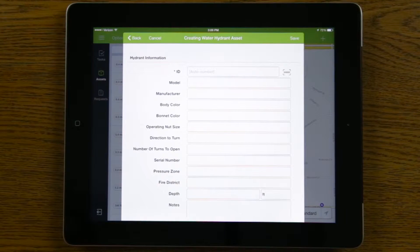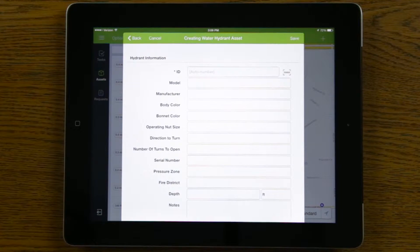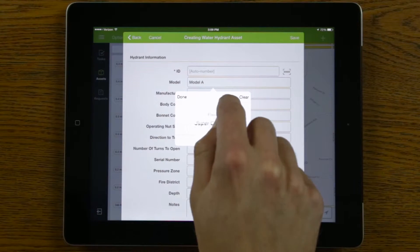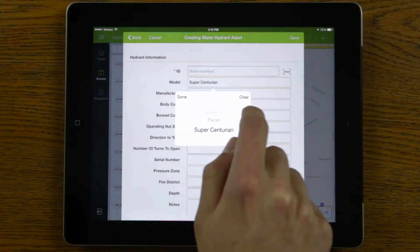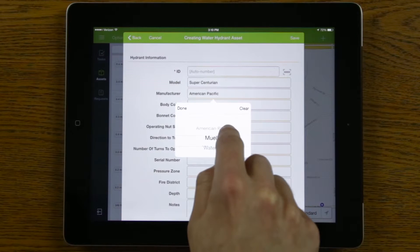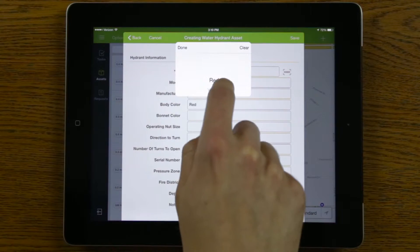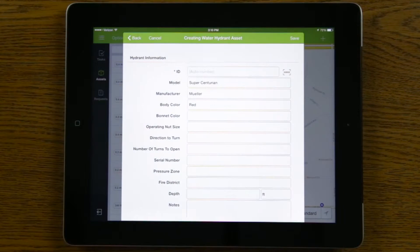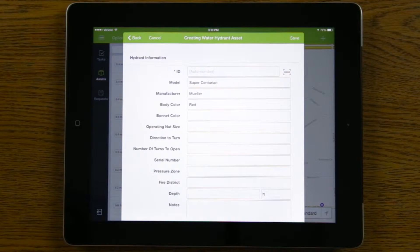On this screen, I can fill out any of the detailed attributes about this particular water hydrant — the model, the manufacturer, body color, etc. Whatever information I have about the asset at that time, I can populate right here in the field.